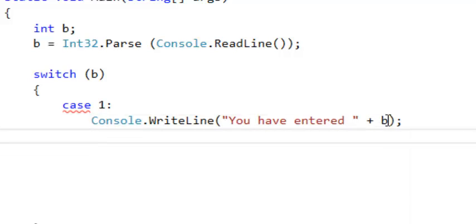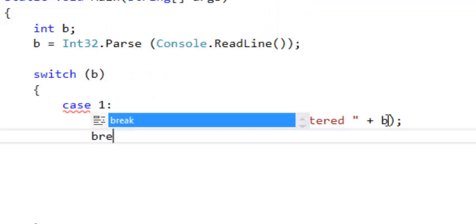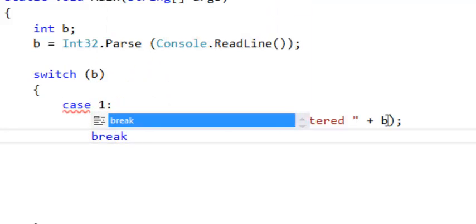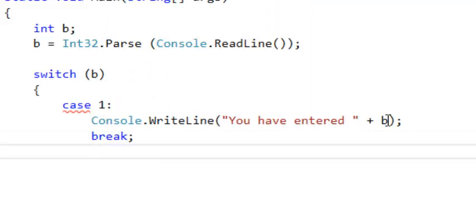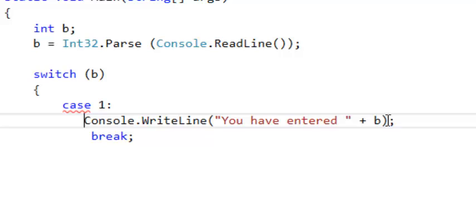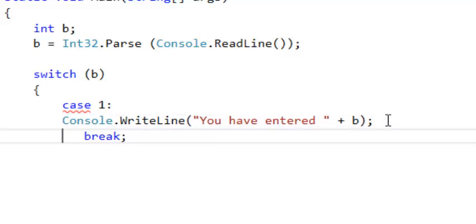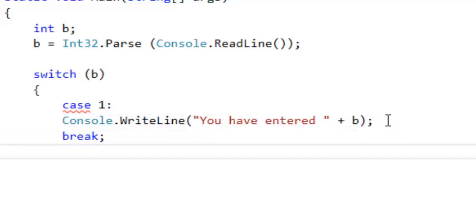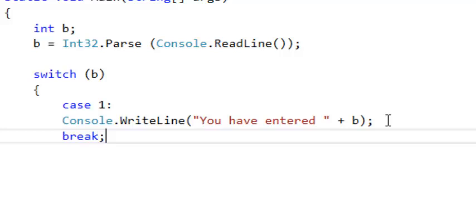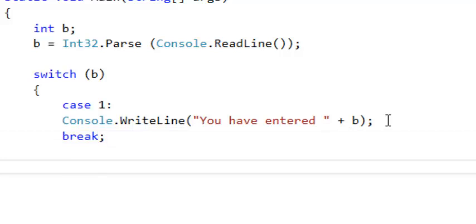But at the end of every case you need to break. Just a break like this. Just arrange it. So now, then we go ahead and say okay. If a user enters one, you see you have entered one.